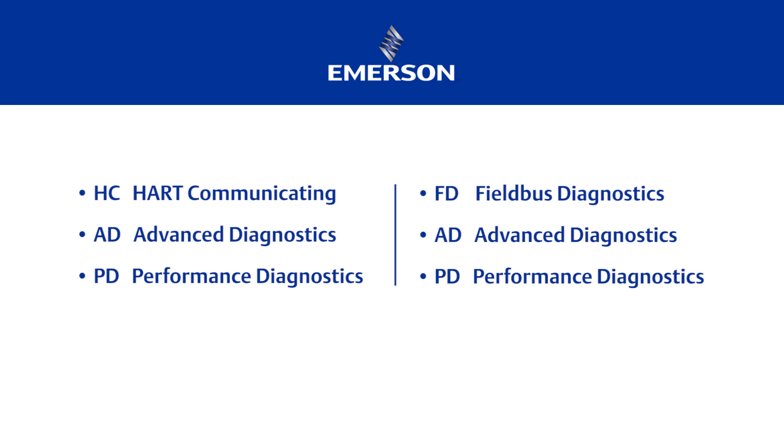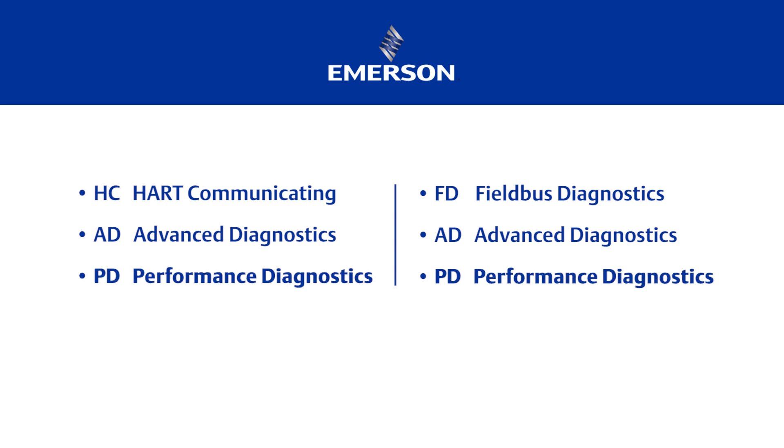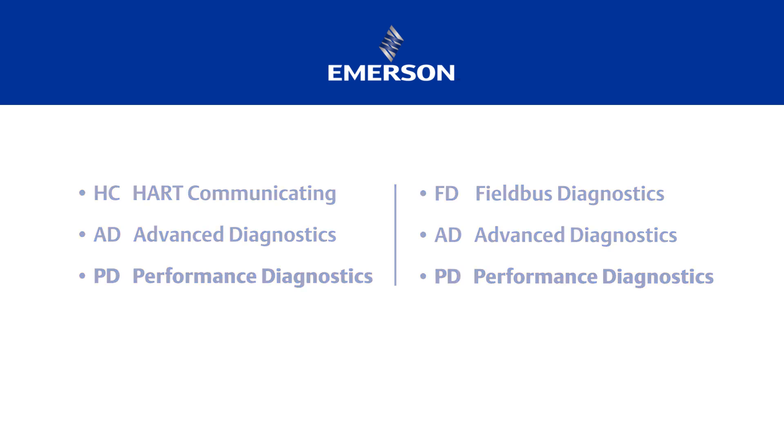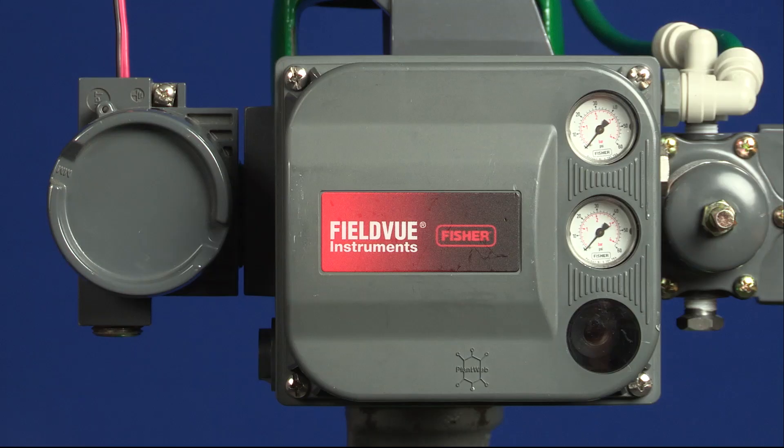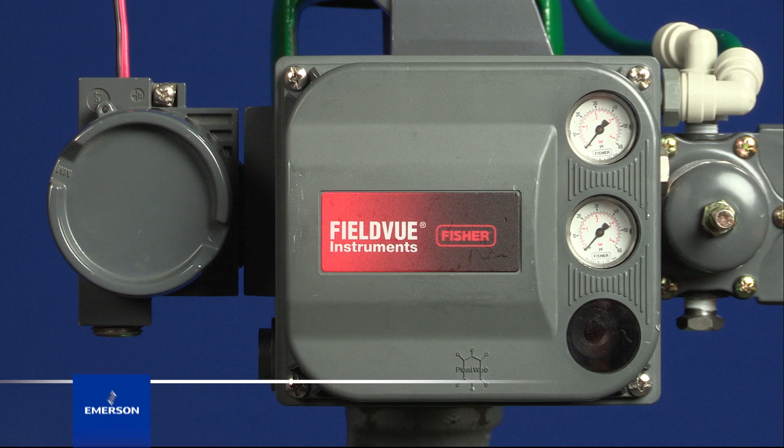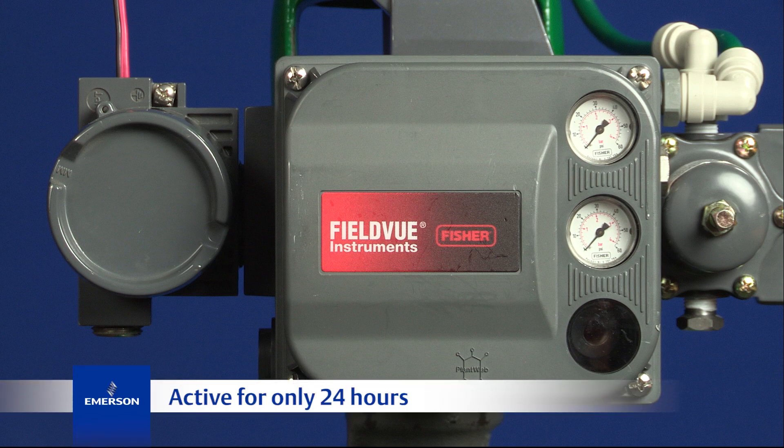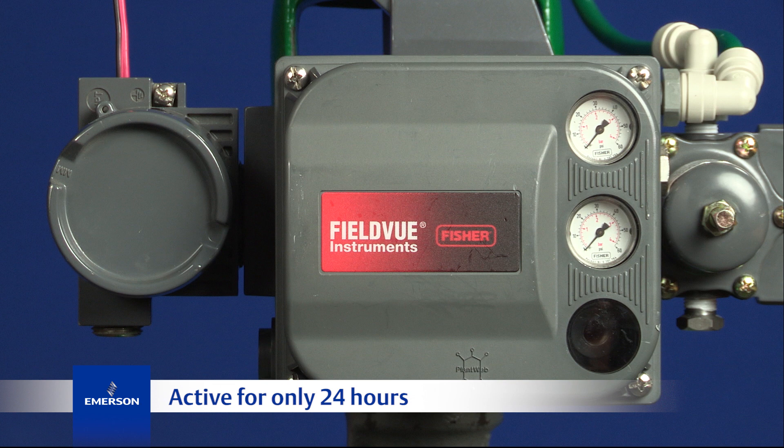Every FieldView DVC 6200 instrument is shipped with the ability to run the performance diagnostics level for one 24-hour period. Users decide when they want to utilize it. This temporary step-up to PD is active for only 24 hours, or until the user disconnects ValveLink software within the 24-hour window.